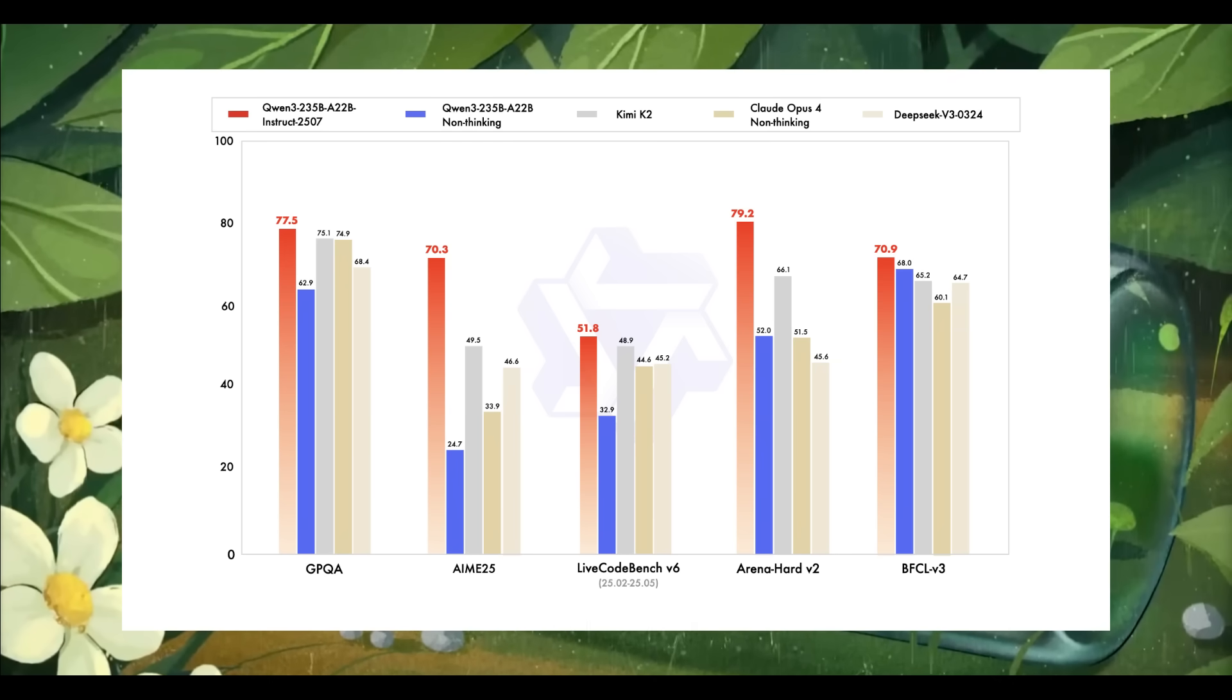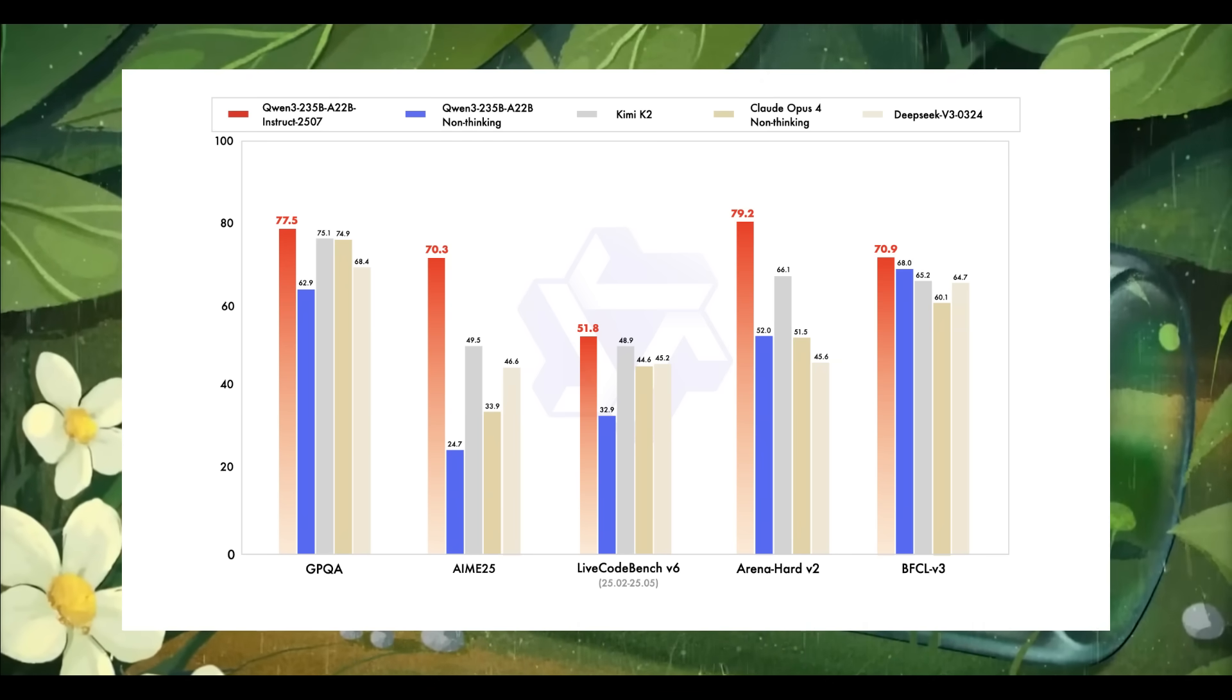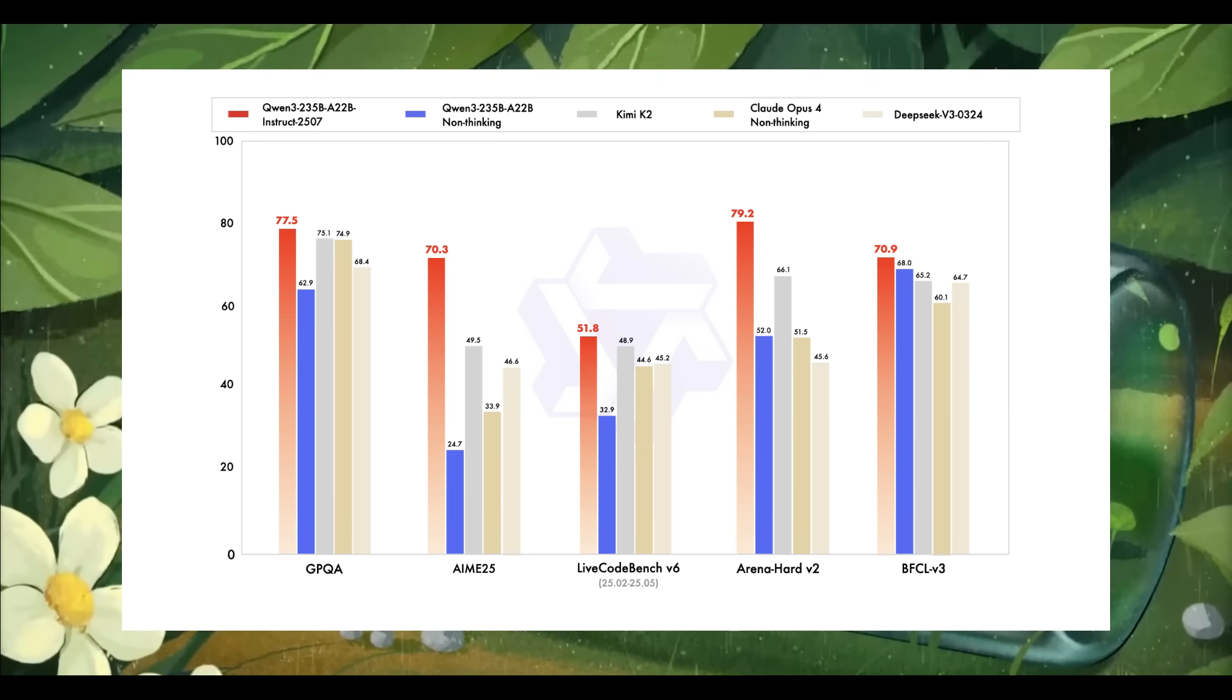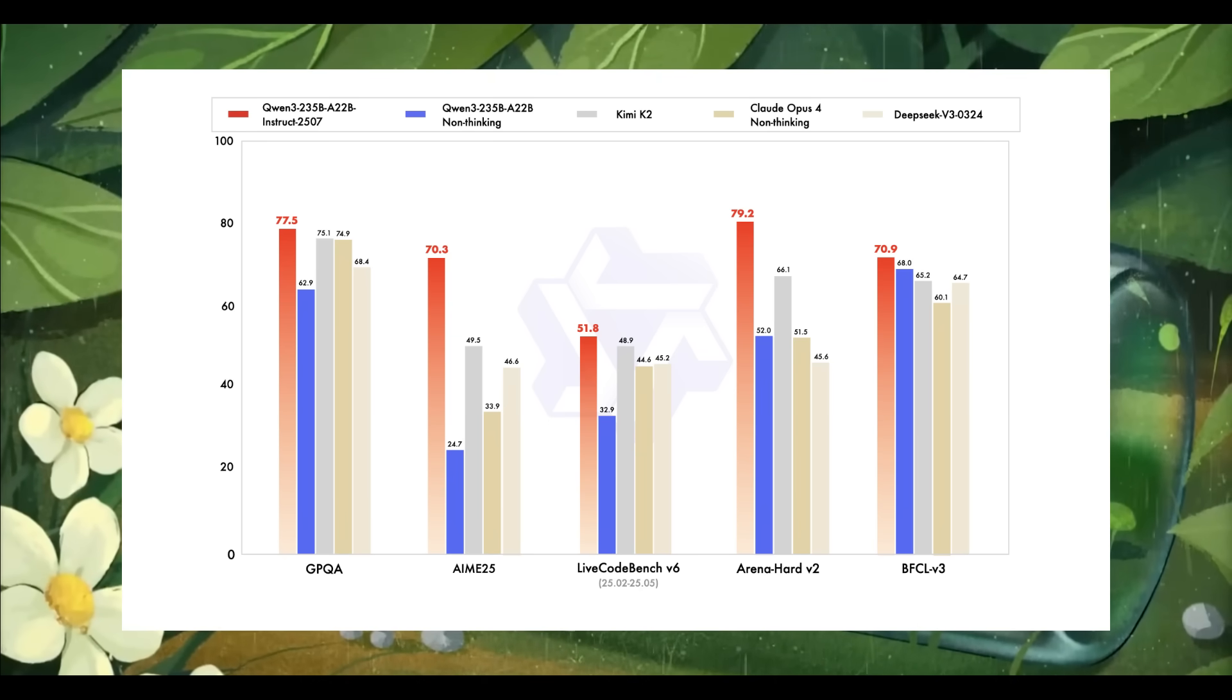It outperformed Claude Opus Sonnet, Kimi K2, and many other top models across the board in math, coding, science, reasoning, and many others.